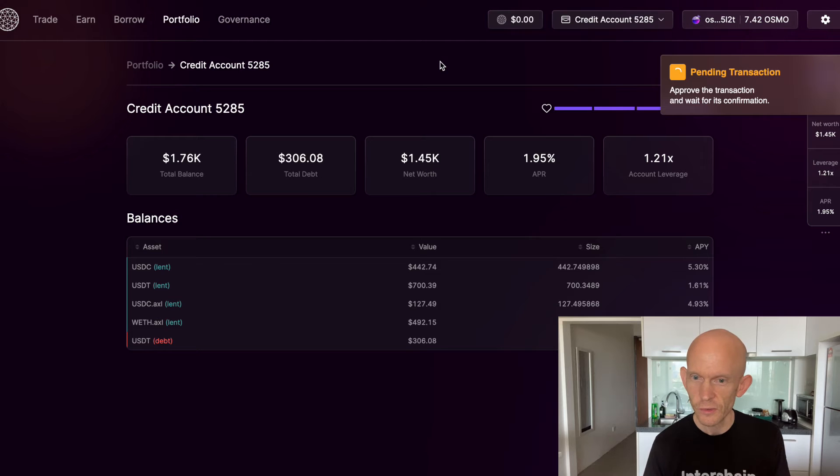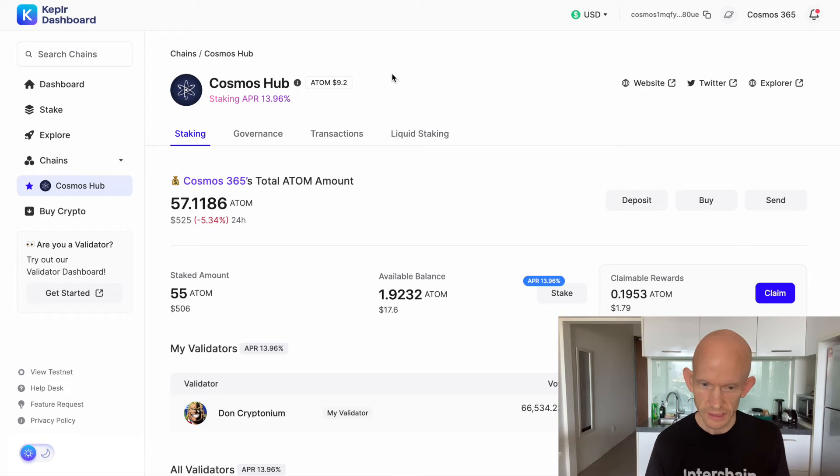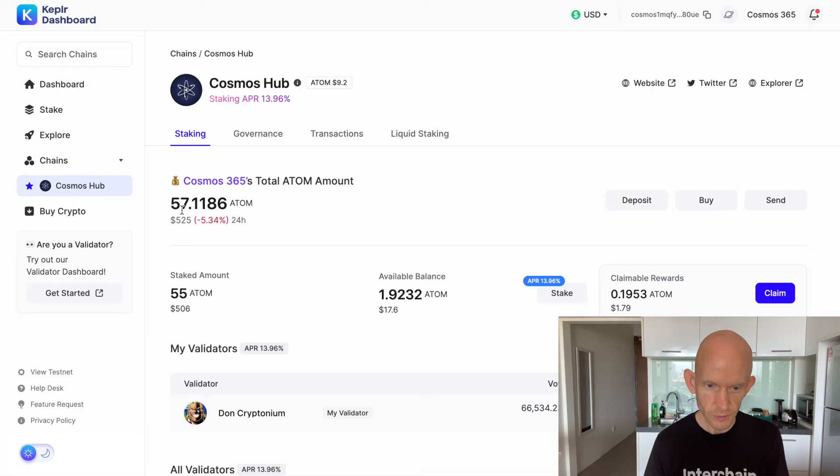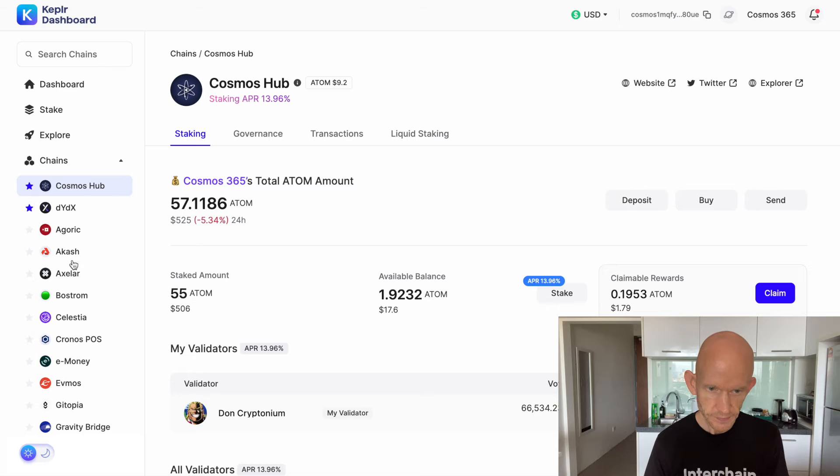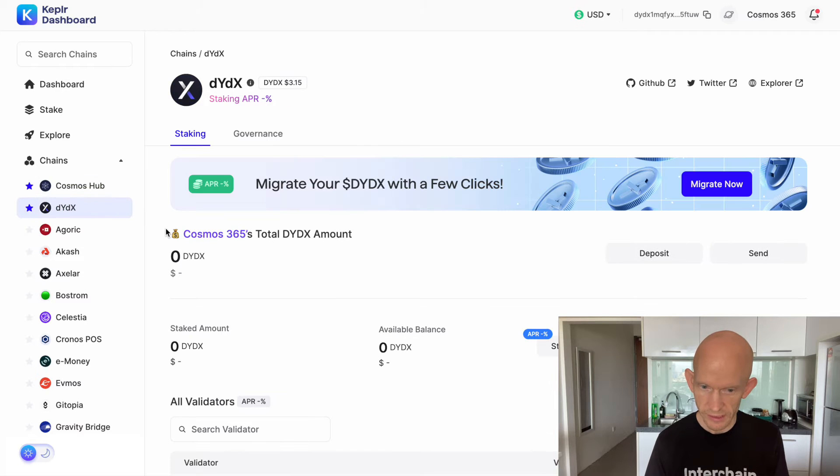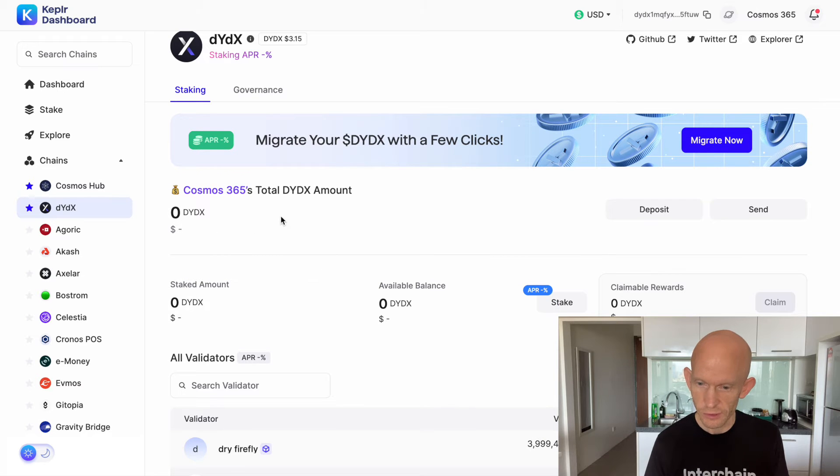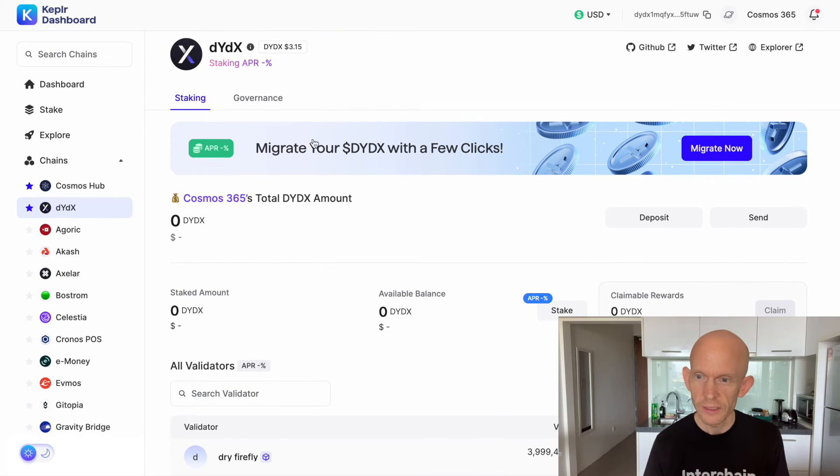It's nice on the Kepler dashboard website, really easy to stake. This is some Atom that I've got staked with Don Kryptonium. I'll just make DYDX a favorite and then on this DYDX section once I get some DYDX onto the DYDX chain I'll have the option to stake from here.